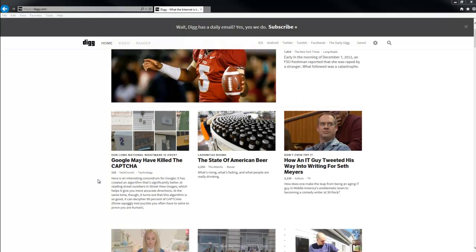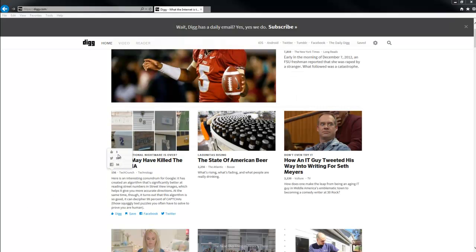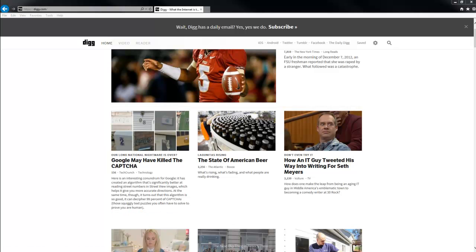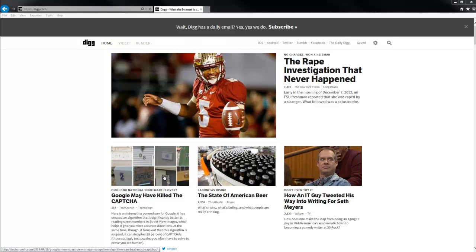A pro of this social media site is that on the homepage, even though you can't see who liked it, you can see how many people dugg something on Digg — for example, 99 on Twitter and 56 on Facebook. At the top of the homepage you'll also see a magnifying glass so you can search Digg if you want.